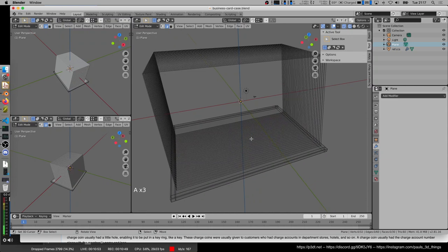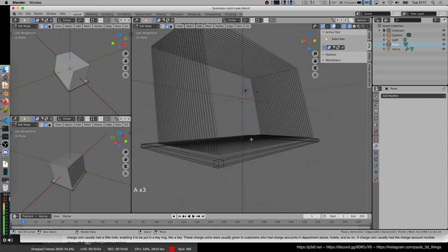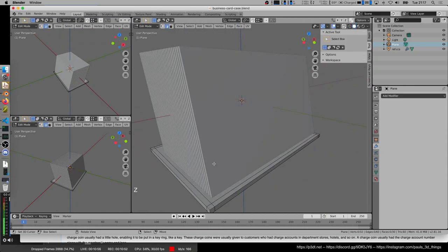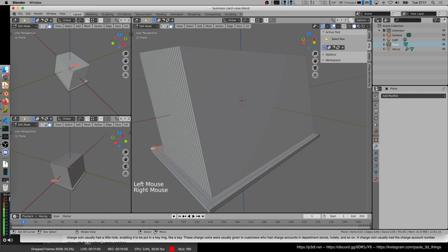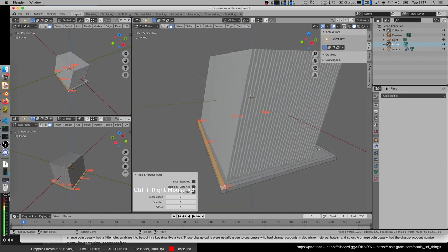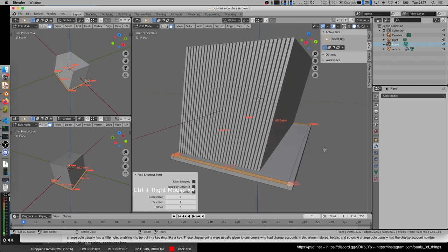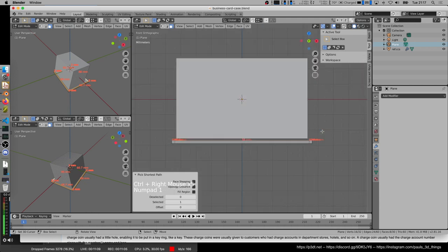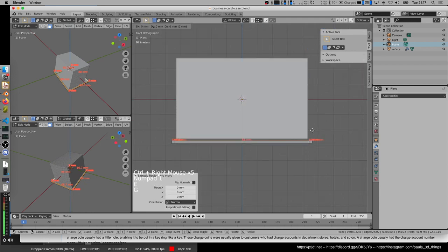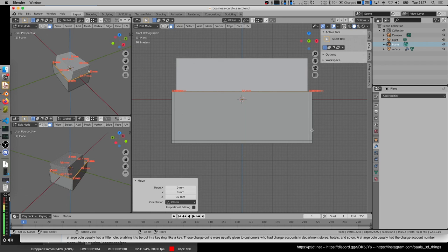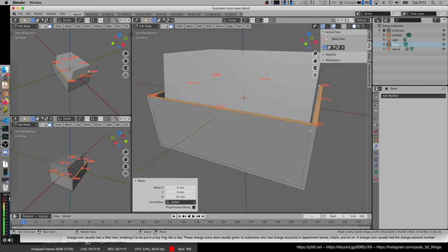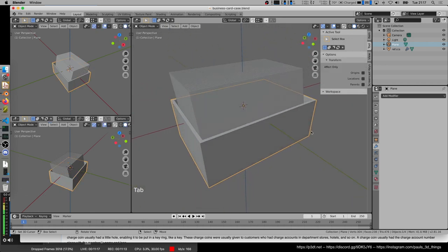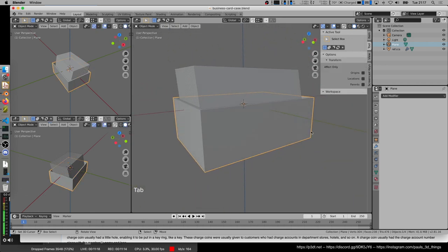This is the base, and now I'll switch into the solid view again and select the top edges where the walls are going to be, and select those edges. I'm going to extrude them by, let's say, 32 millimeters. We have a simple box where the cards can stand in.